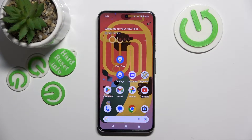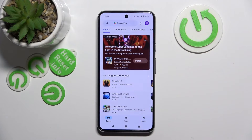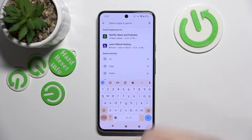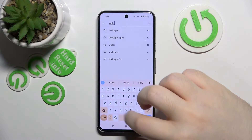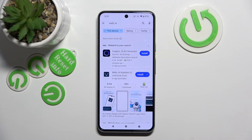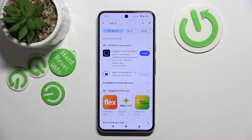Start by opening your Google Play Store, click on the search bar and type in Wally AI, click search, and now click install.